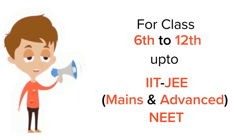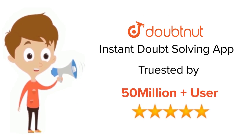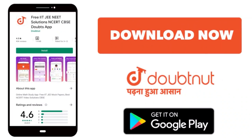For class 6 to 12, IIT and NEET level. Trusted by more than 5 crore students. Download Doubtnit app today.